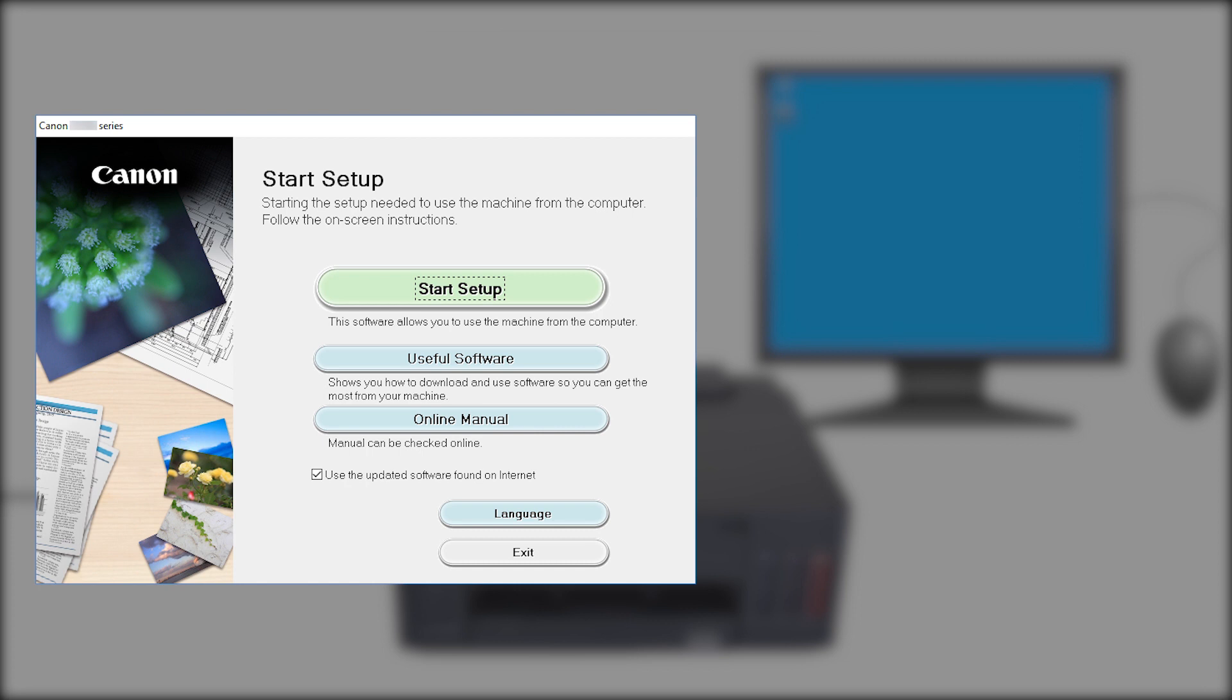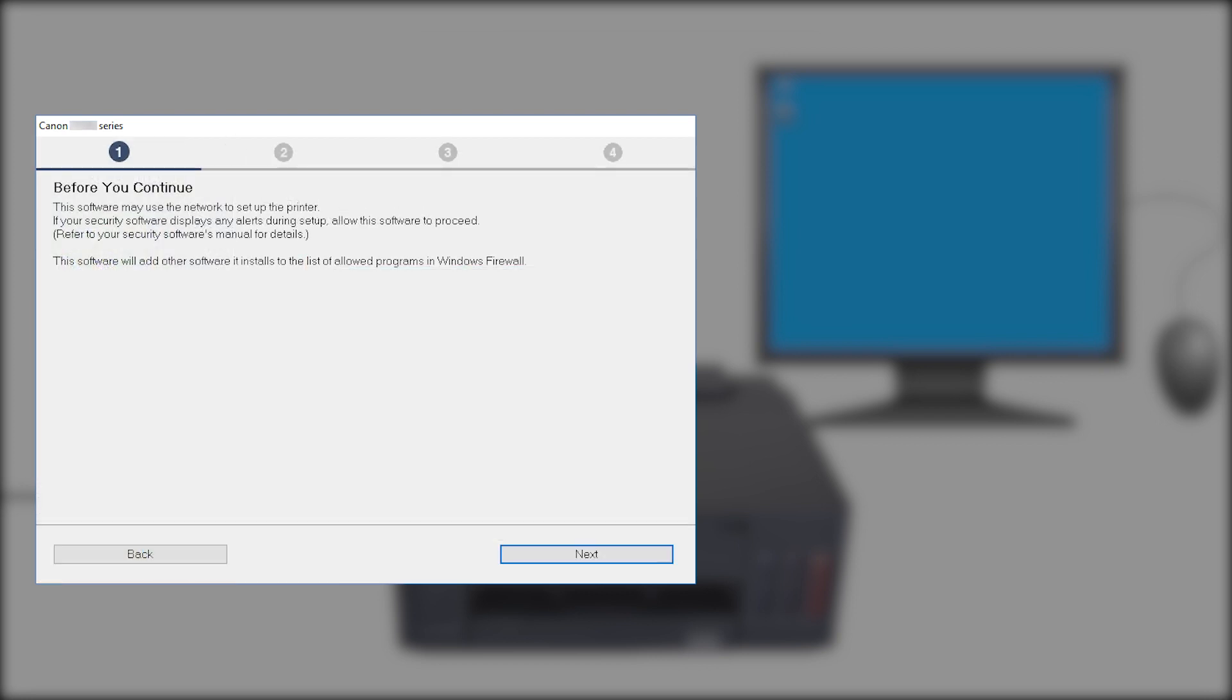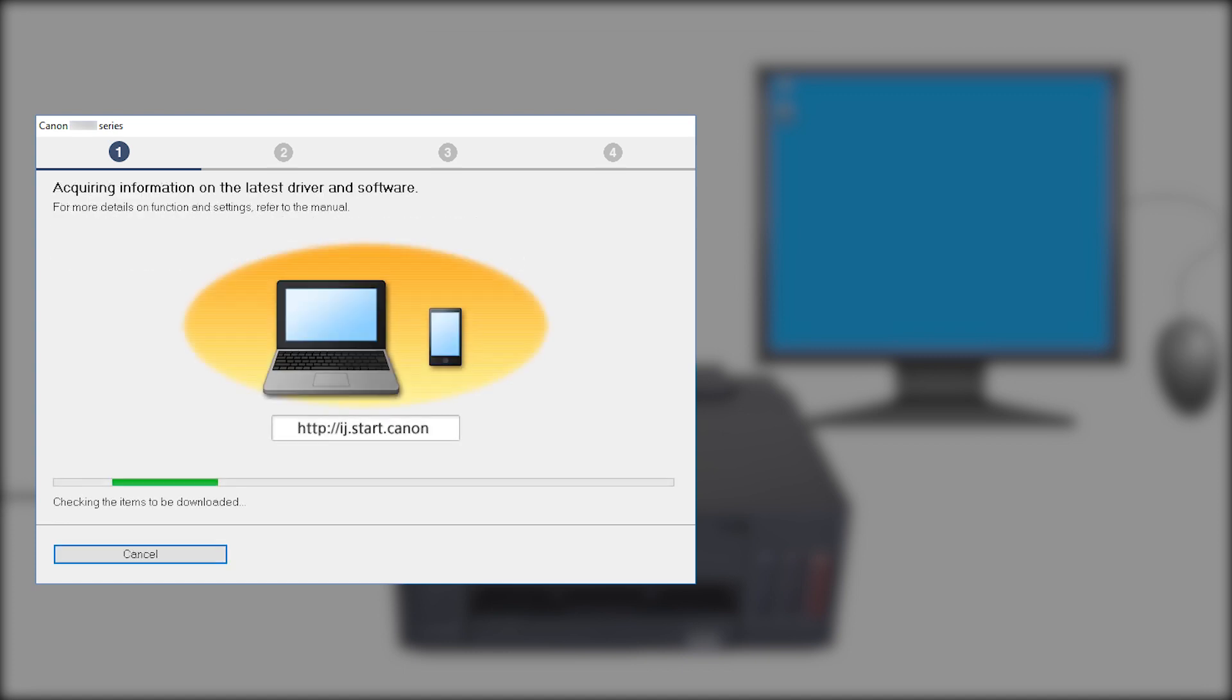Next, let's install the printer software. Click Start Setup. Review the information on this window. Then, click Next. The program will look for the latest drivers and updates. This may take a few minutes.